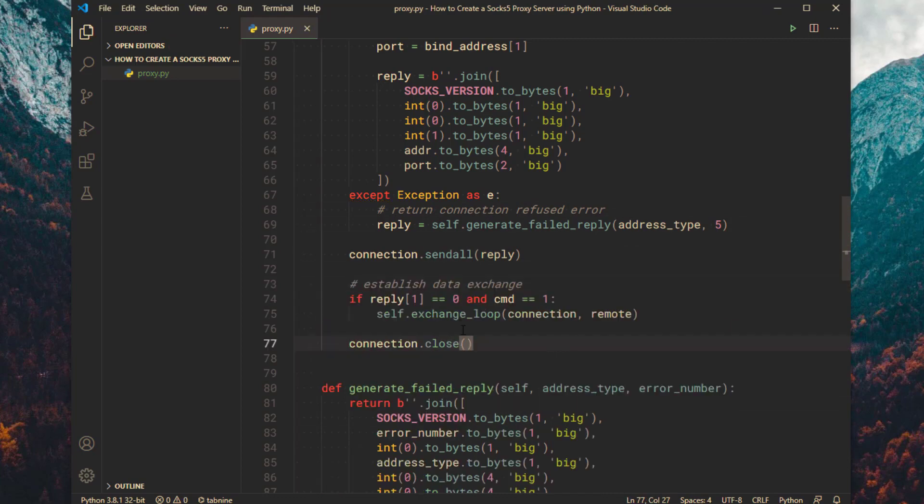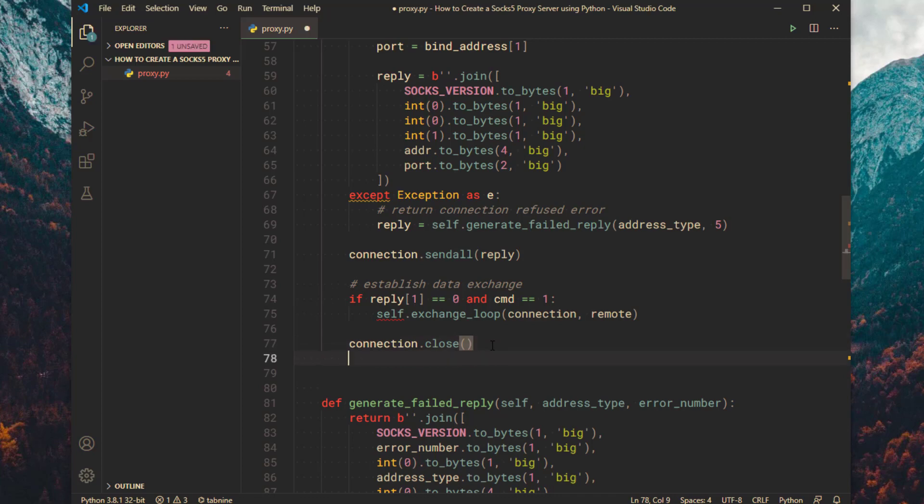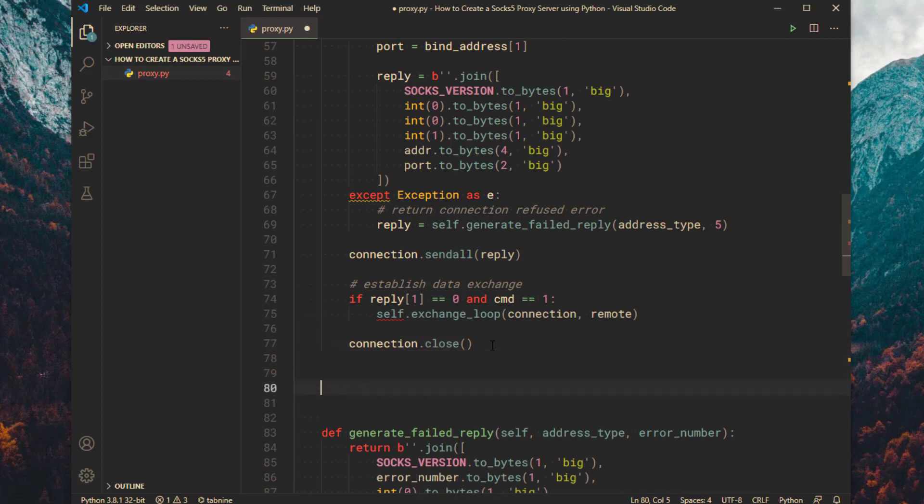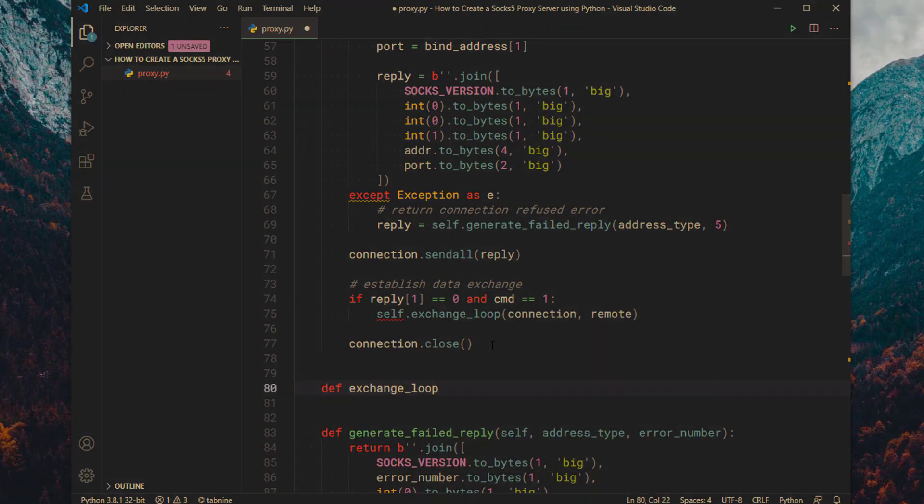If it is not a failed reply and command is equal to 1, then start the exchange loop. When the exchange loop finishes then close the connection.